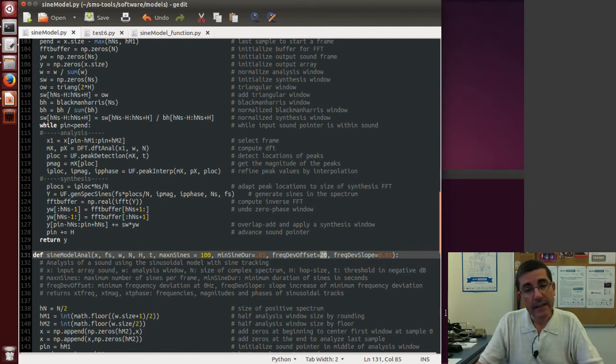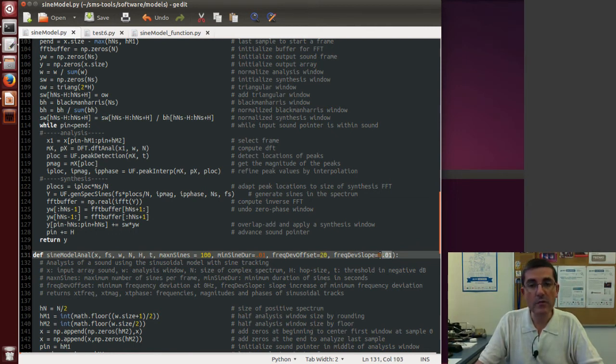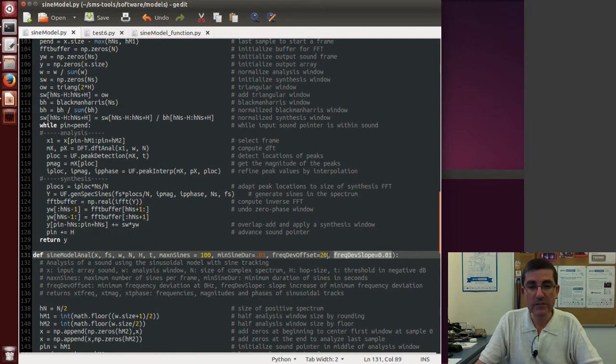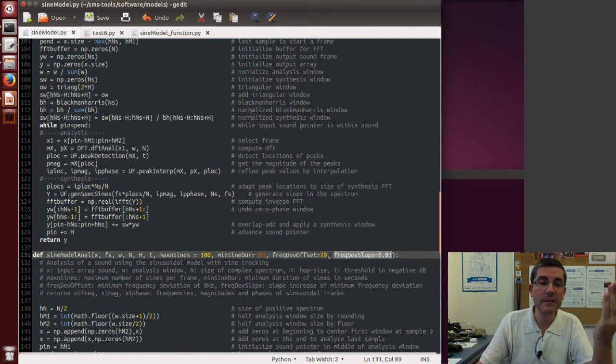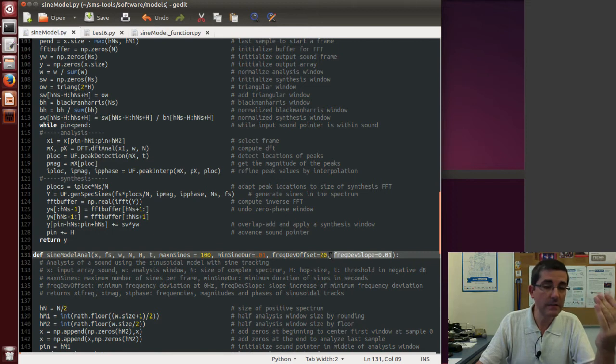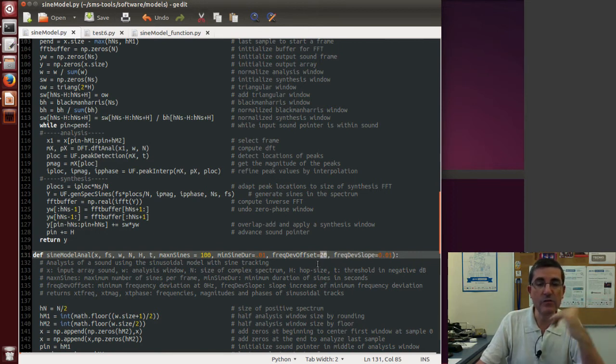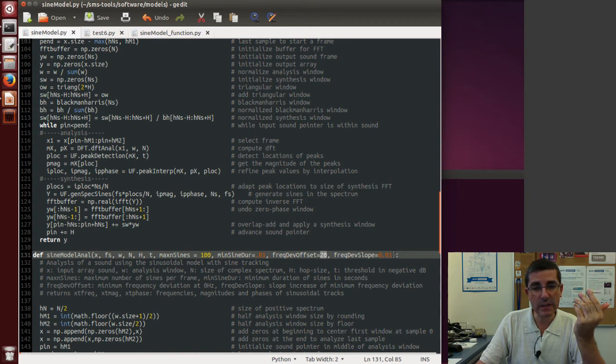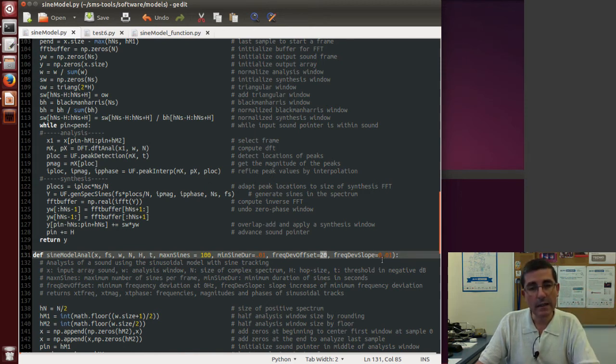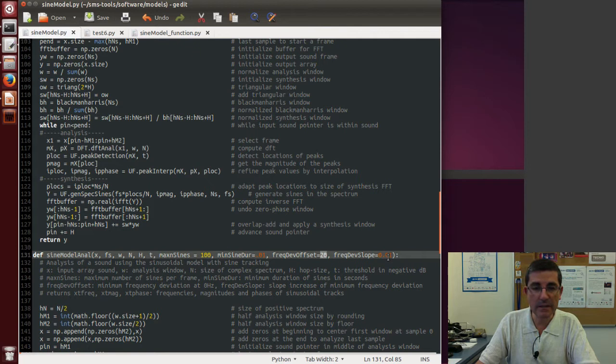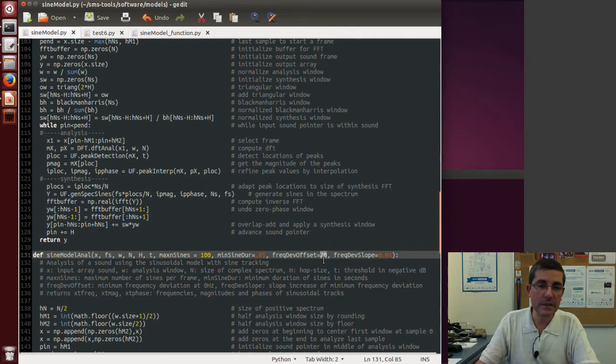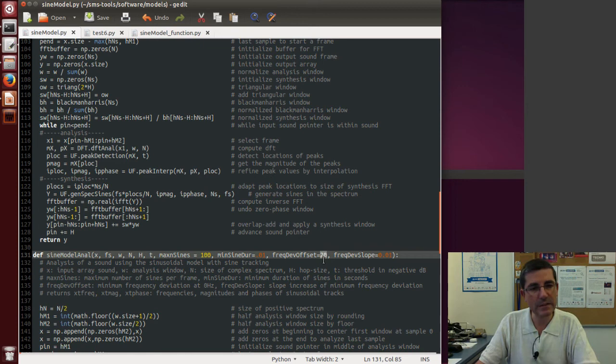And then this freq depth slope is a way to allow for this deviation to increase as the frequencies are higher. In higher frequencies normally you would like this deviation to get higher, so we can change that by controlling this slope. The bigger this, the bigger the slope, and therefore the bigger the change with the higher frequencies will be.